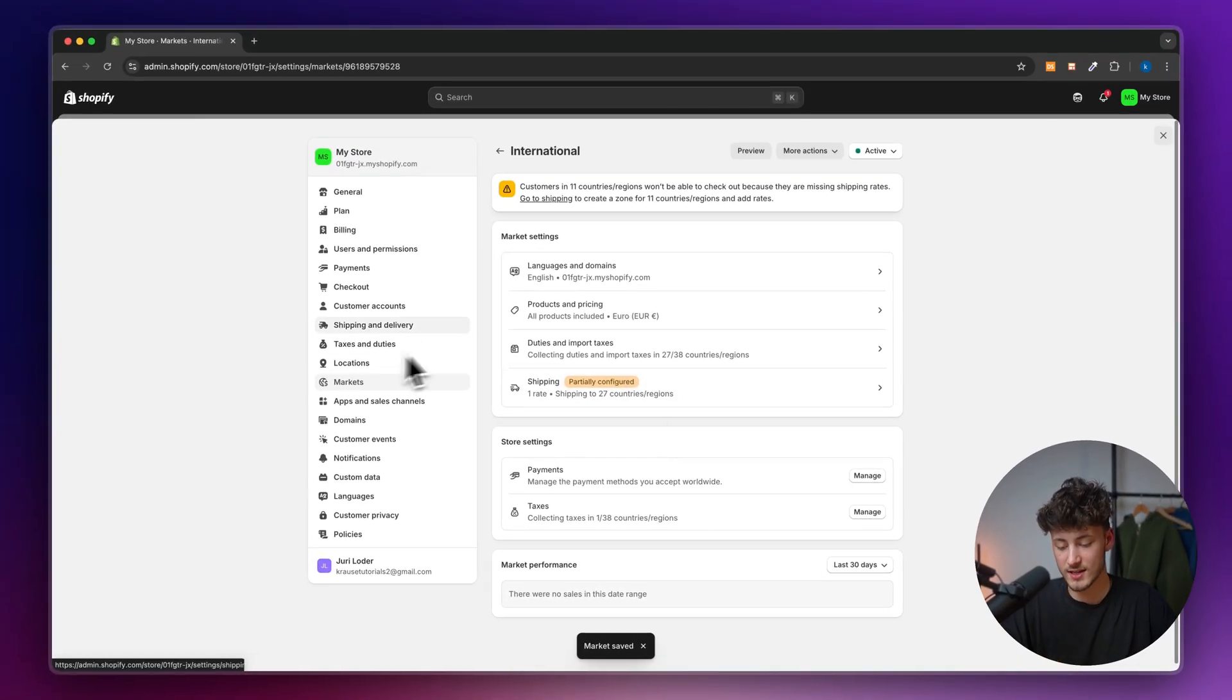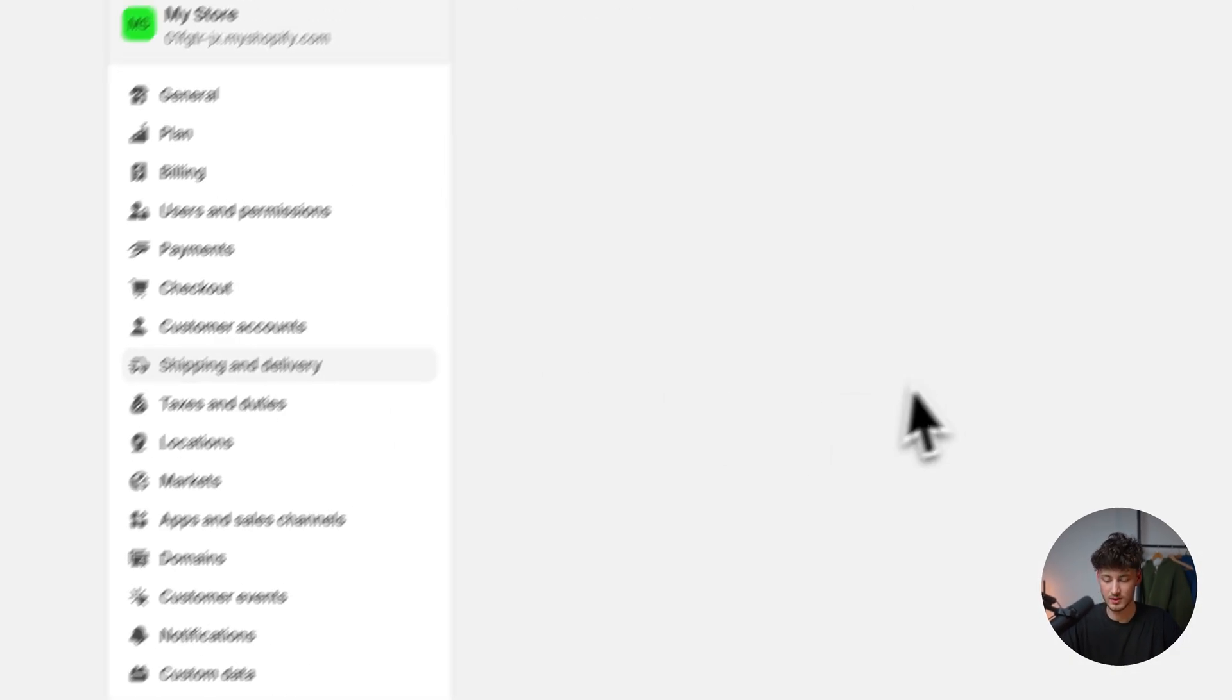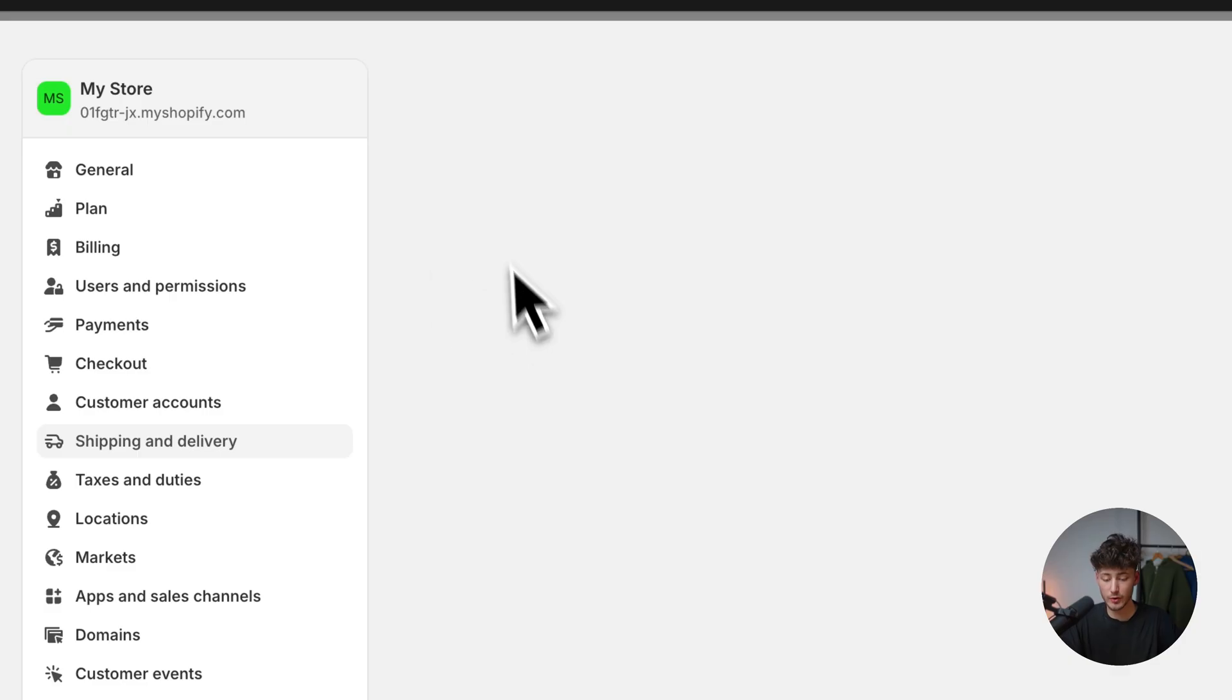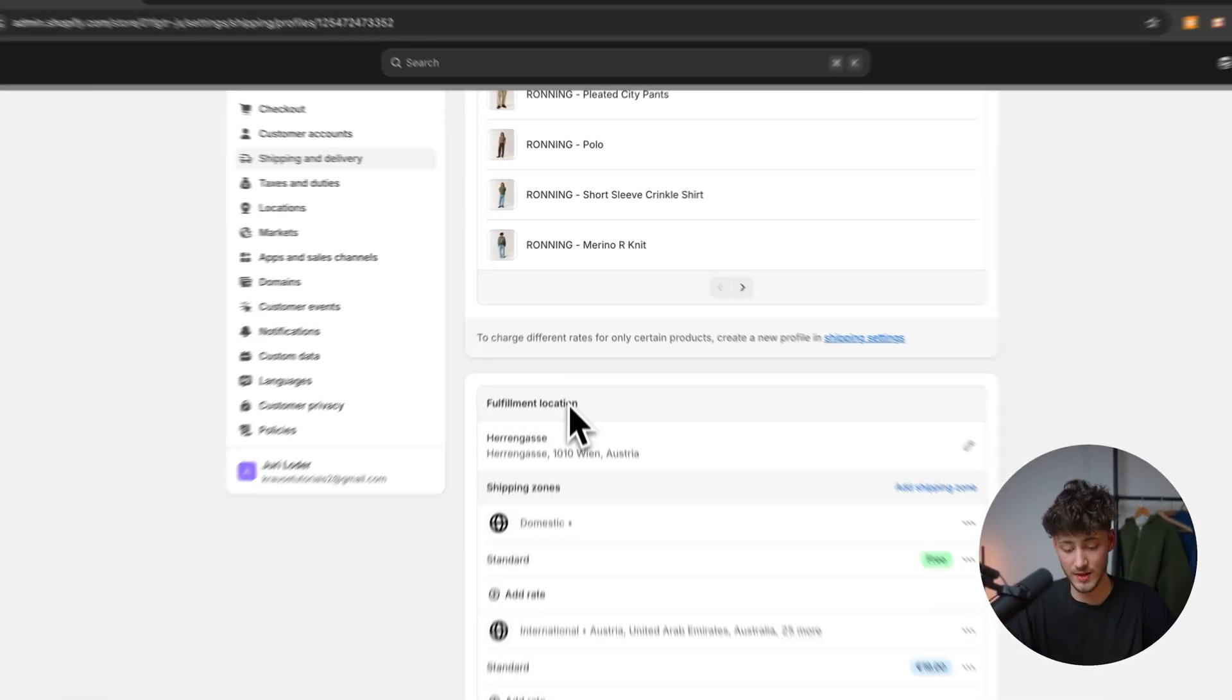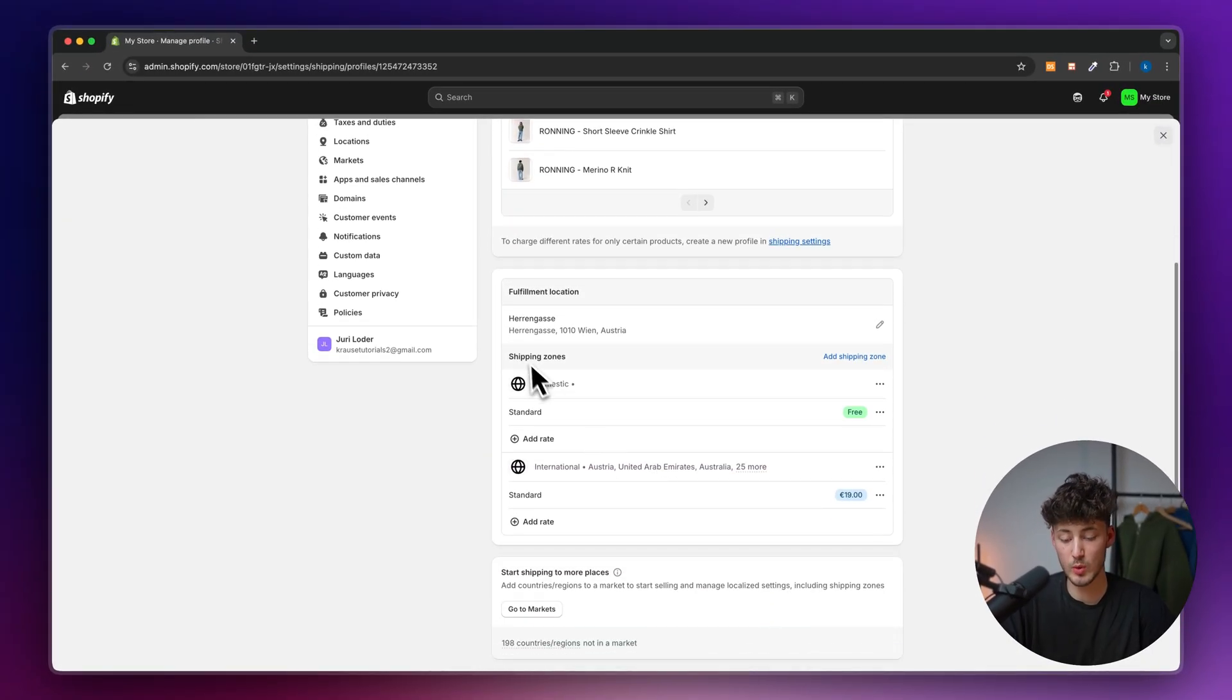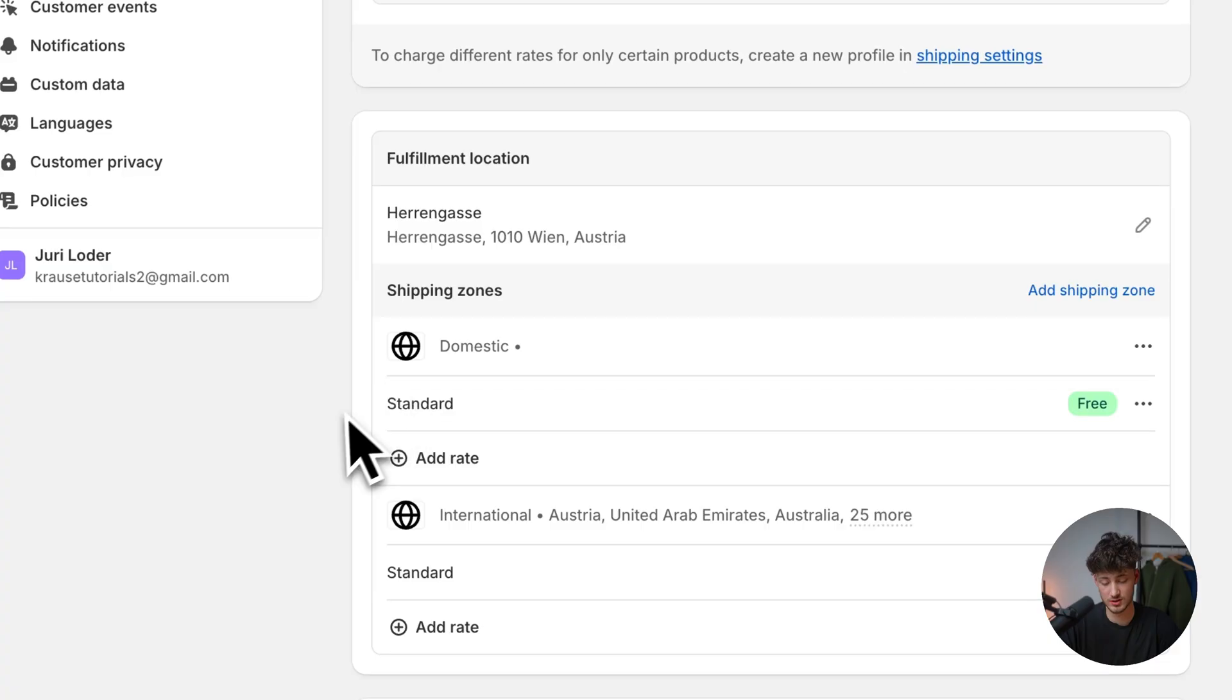Let's head back to shipping on the left. We'll then have to set up our shipping rates. First of all, we have general shipping rates, and inside the general profile, we can view our shipping zones.